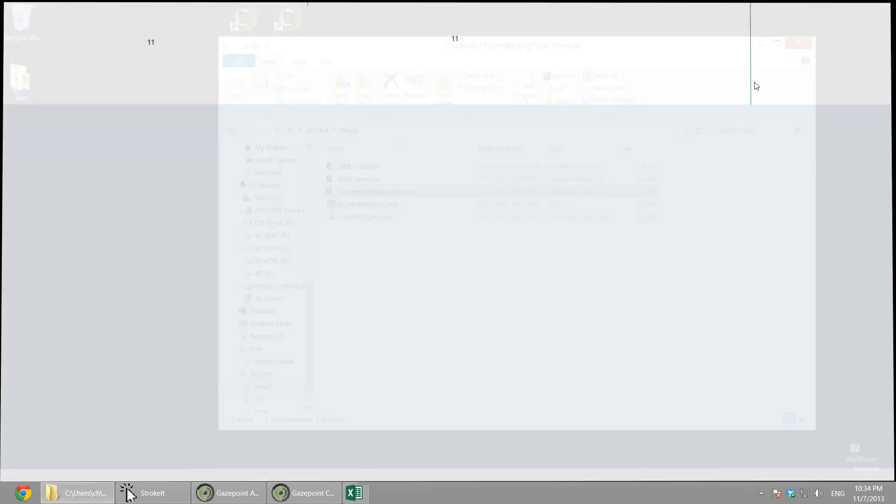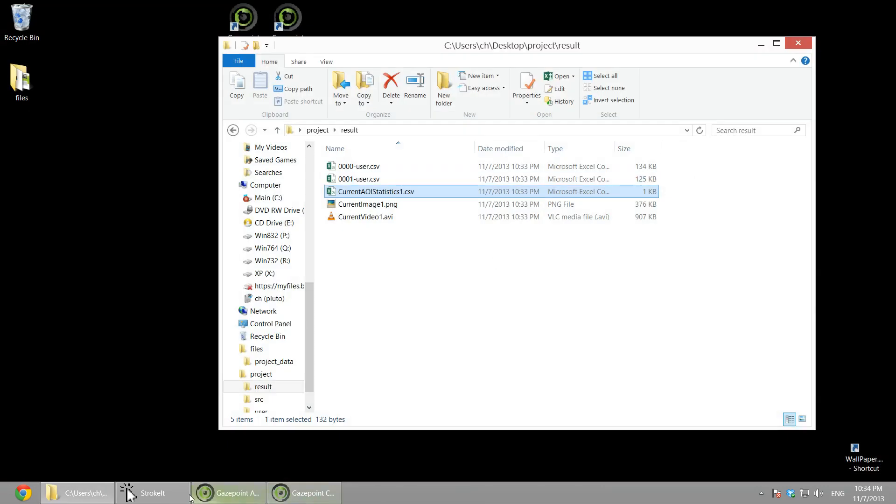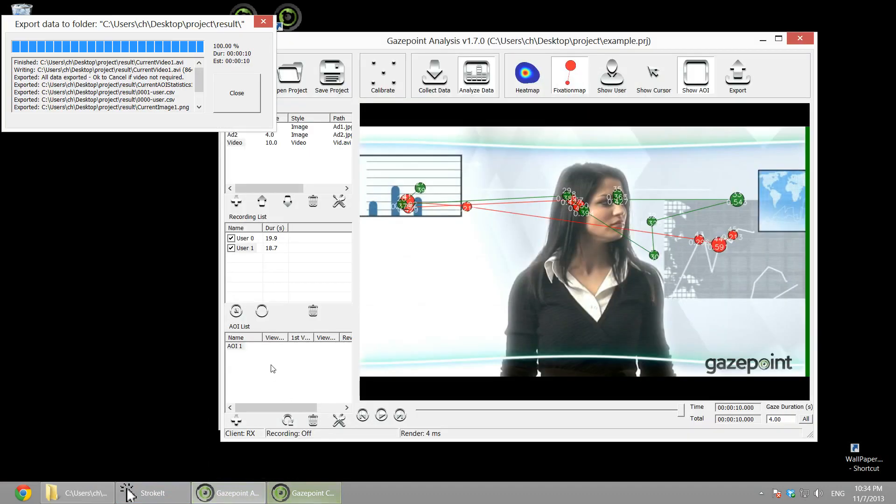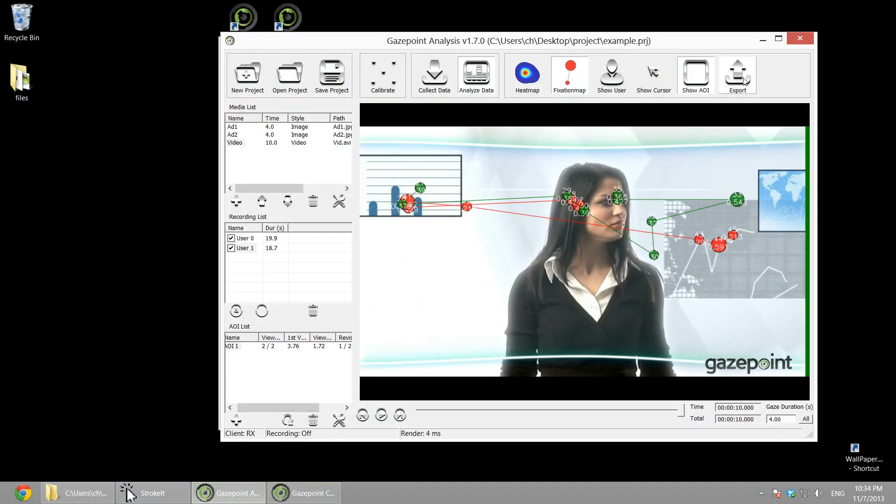And of course, I didn't run the analysis on the statistics. And then when you export that, you get the values. So that's pretty much it. In a couple of minutes, you can get a project set up, data recorded, and do your analysis. So it's extremely easy to use.